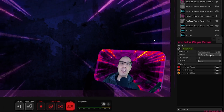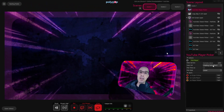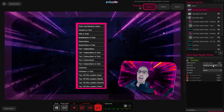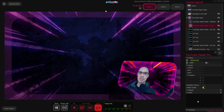Just remember that I chose the YouTube Viewer Picker. If you choose the Twitch Viewer Picker there are many other options that are more relevant to Twitch, like Viewers in Chat, VIP in Chat, Moderators in Chat, Subscribers, Tier 1, Tier 2, and many more.